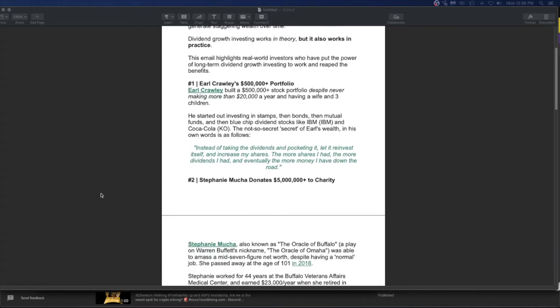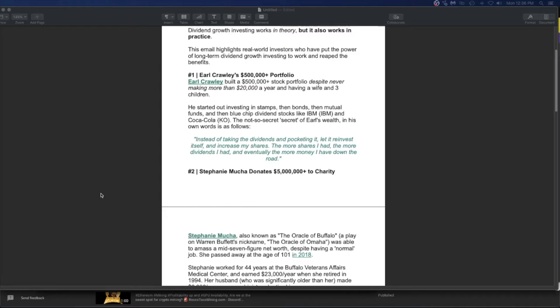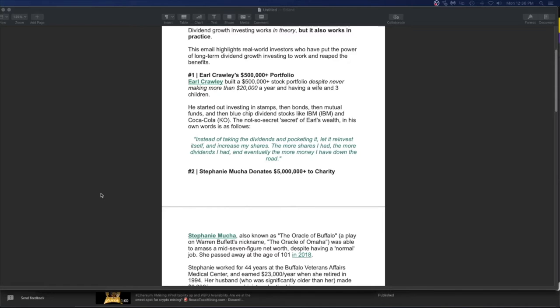Let's go through some examples here. This guy, Earl, built a 500 plus thousand dollar plus stock portfolio, despite never making more than 20,000 a year and having a wife and three children. God bless him. He started investing in stamps and bonds and mutual funds and then blue chip dividend stocks like IBM and Coca-Cola. The not so secret secret of Earl's wealth in his own words is as follows. Here is Earl. Instead of taking the dividends and pocketing it, let it reinvest itself and increase my shares. The more shares I had, the more dividends I had. And eventually the more money I have down the road.